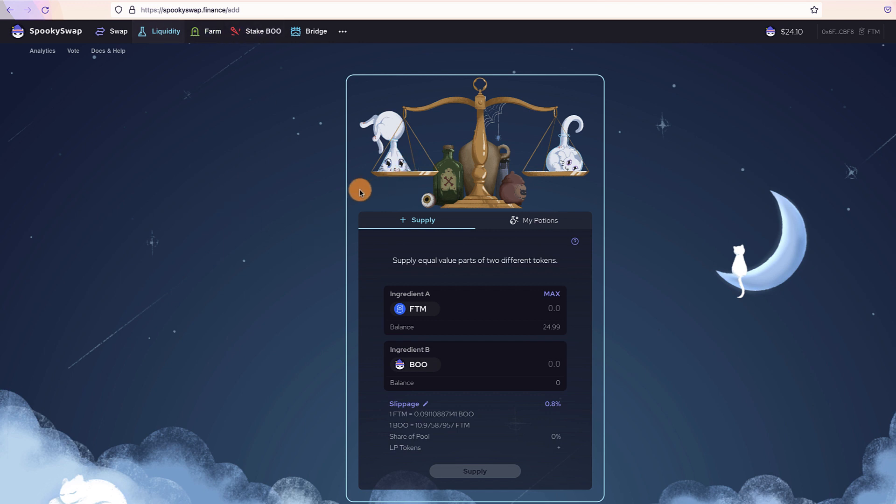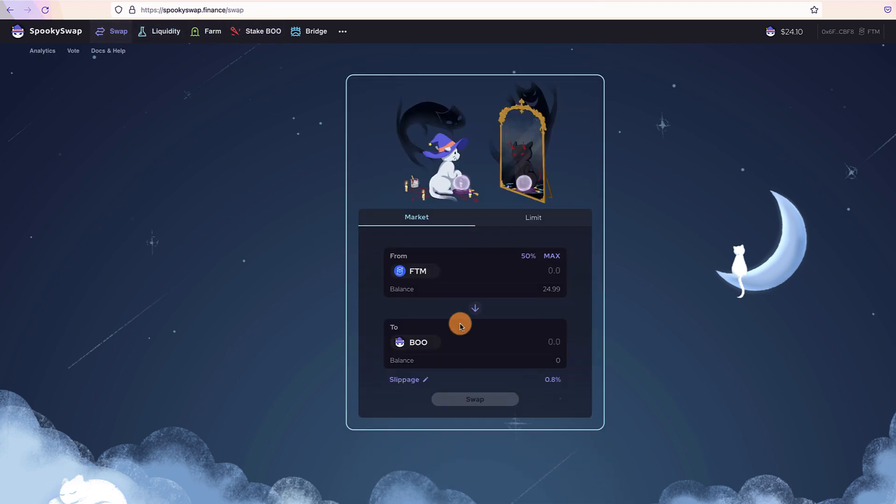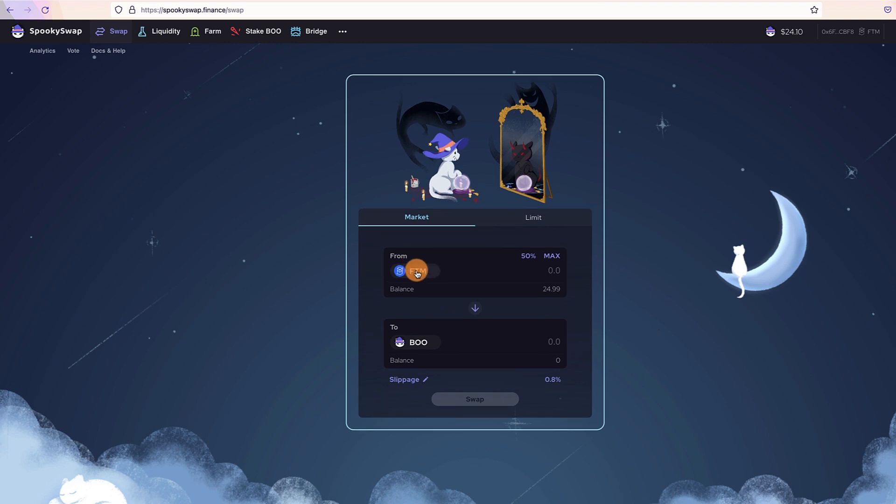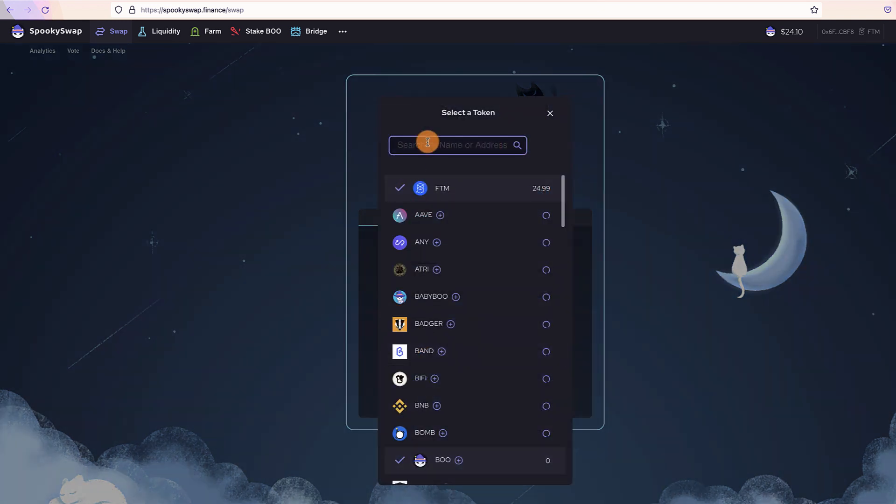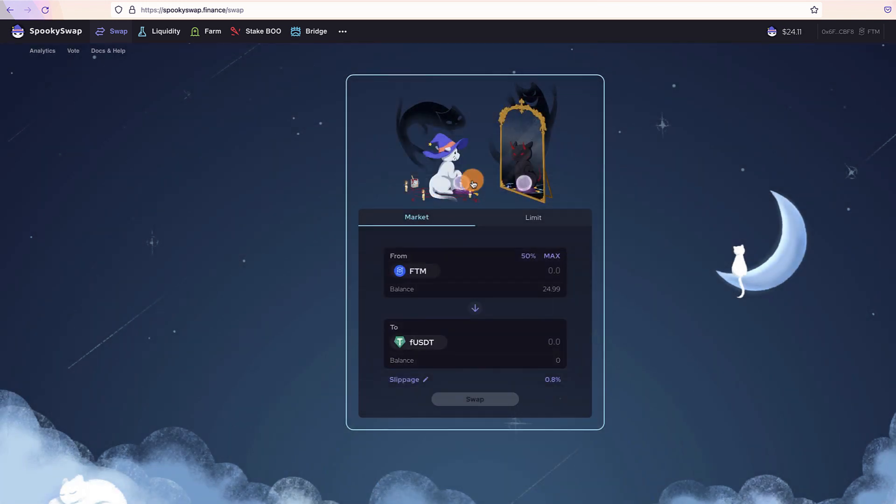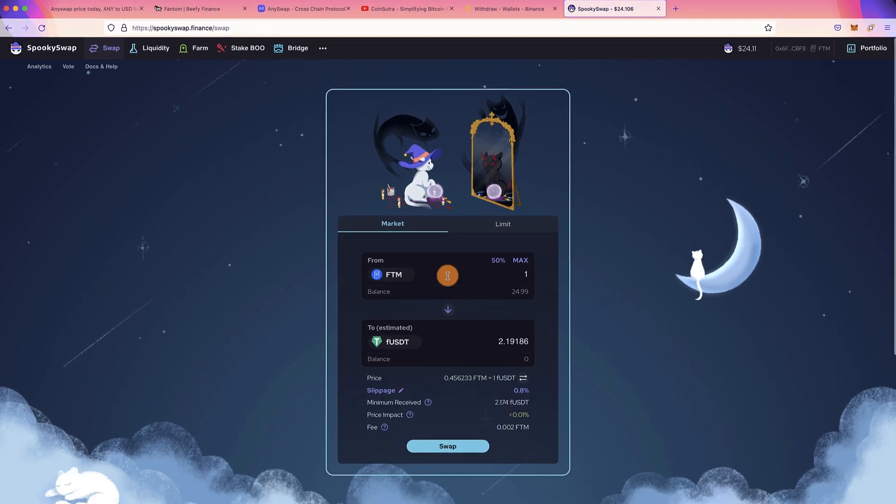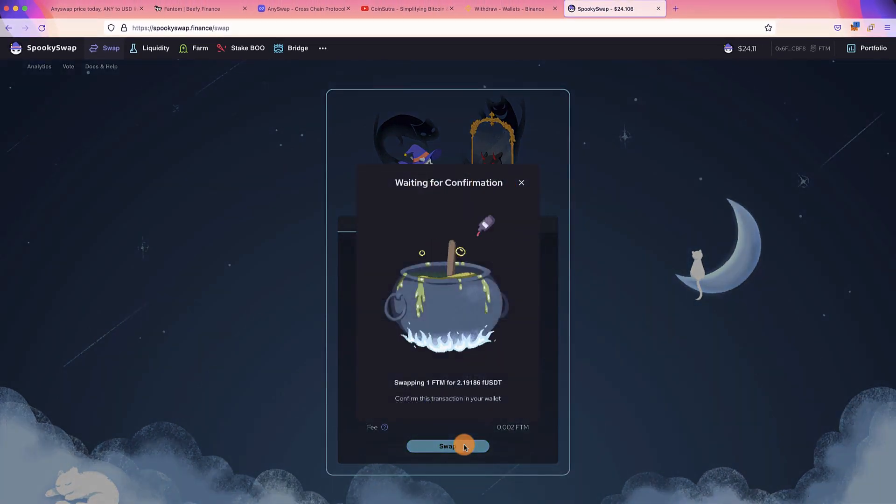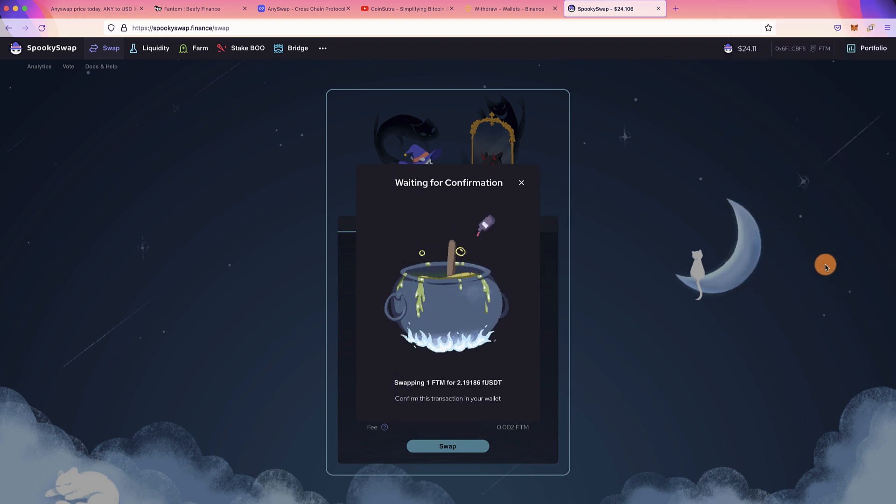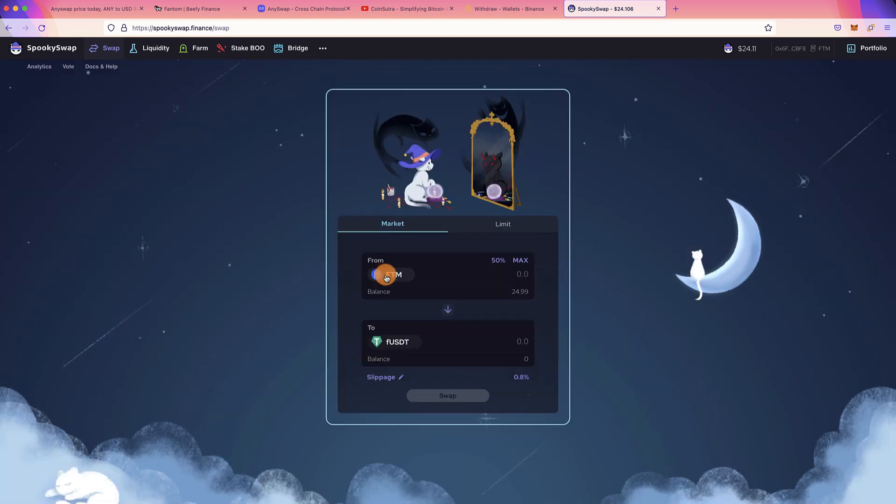What we are doing is we are going to the Liquidity part and we are providing liquidity. But before that, if you want to swap, let's say you want to provide liquidity for FTM and USDT and you only have FTM, what you can do is transfer FTM from Binance to your MetaMask. Here you can select USDT, which is fUSDT, that is Fantom USDT, and simply you can sell one of your FTM for USDT. Let's click on Swap, let's do this one step, and then within seconds you will have USDT. It will take a few seconds for this transaction to confirm.